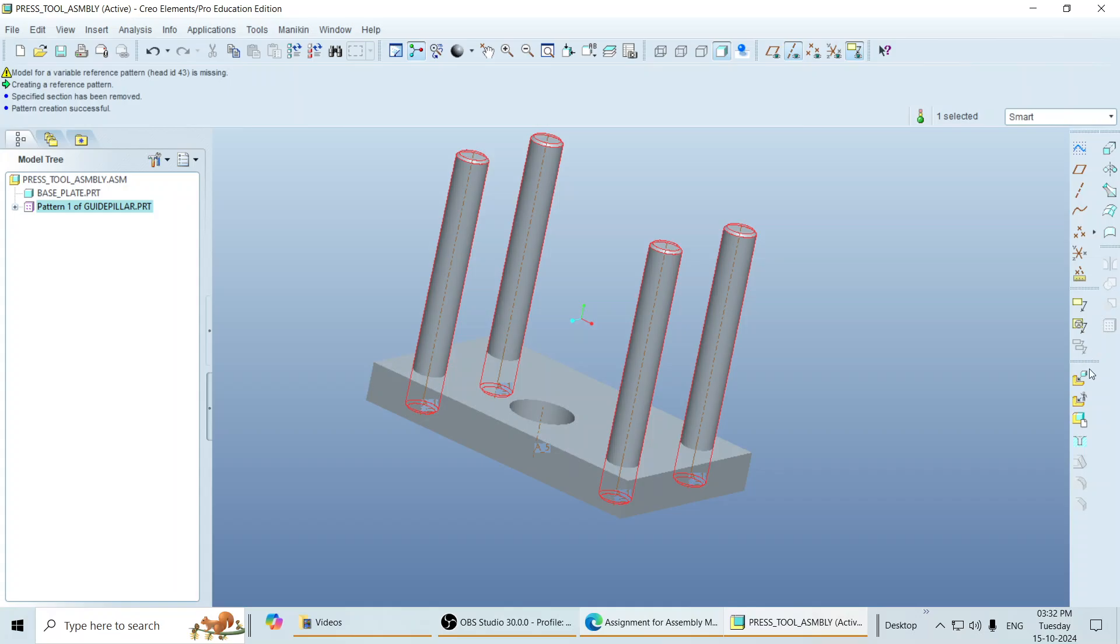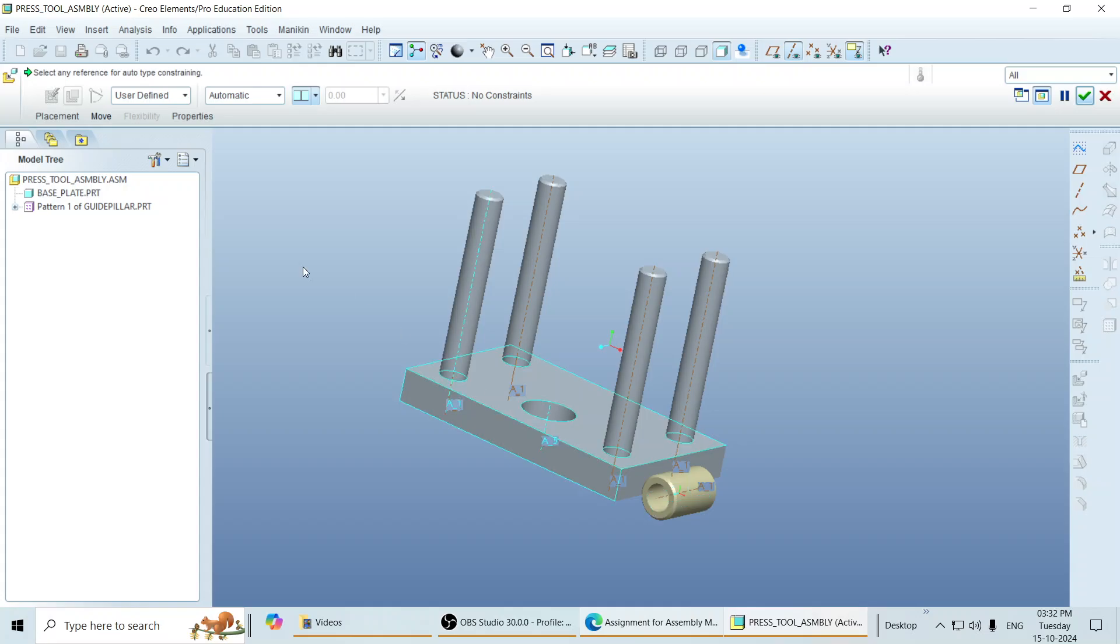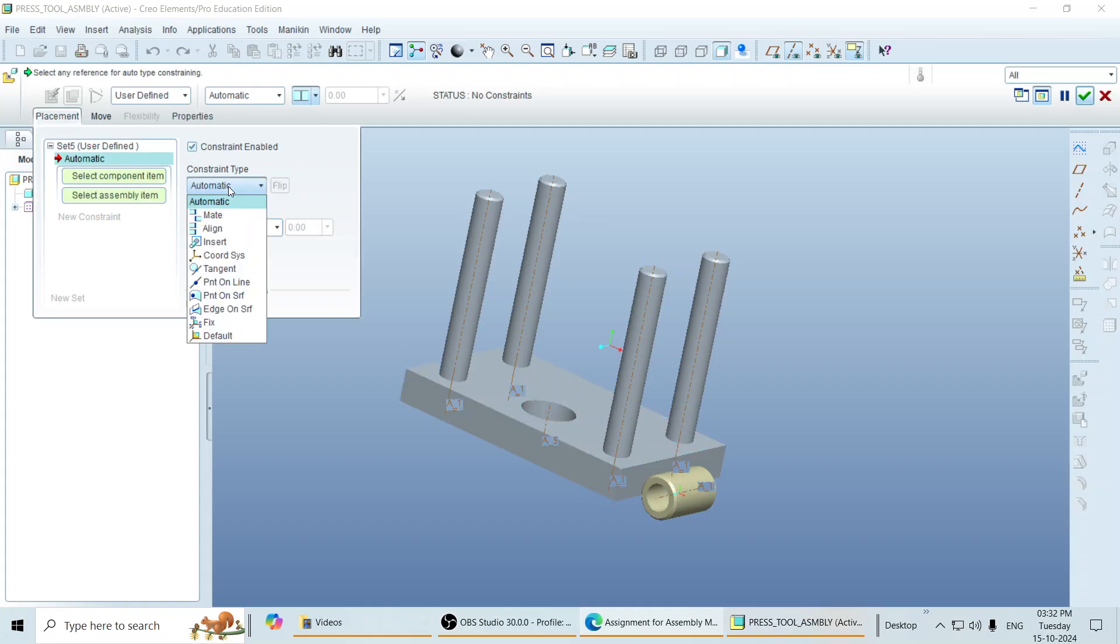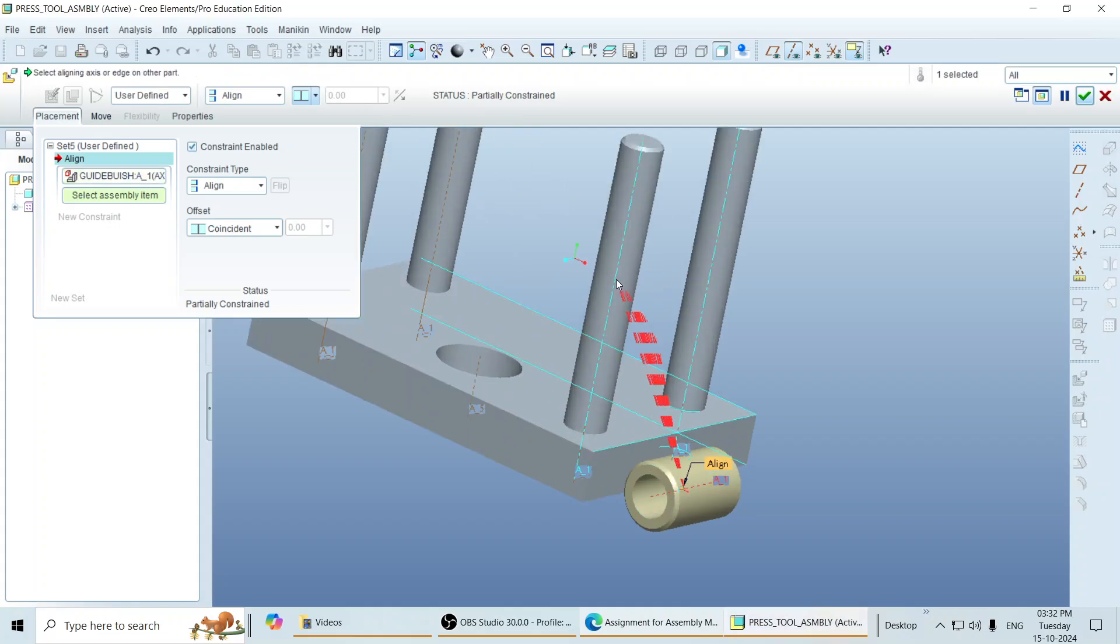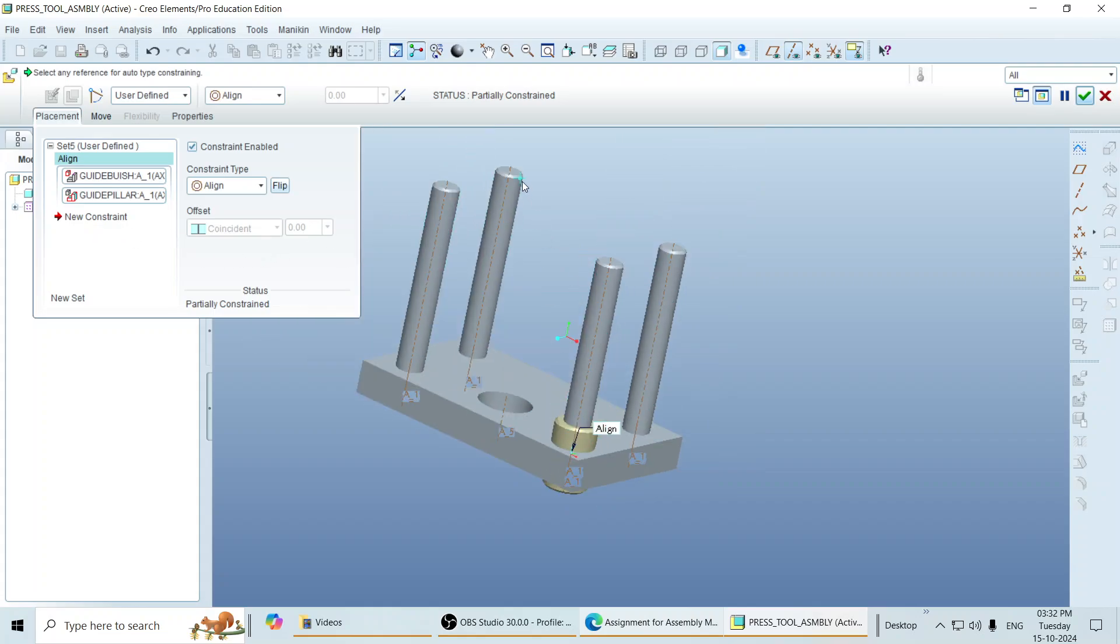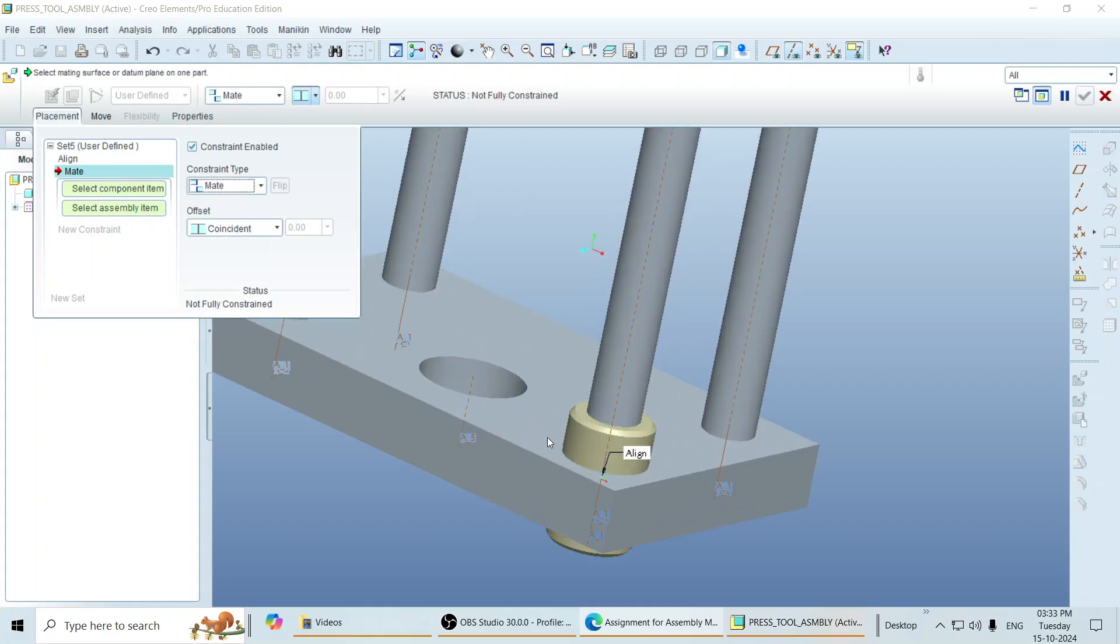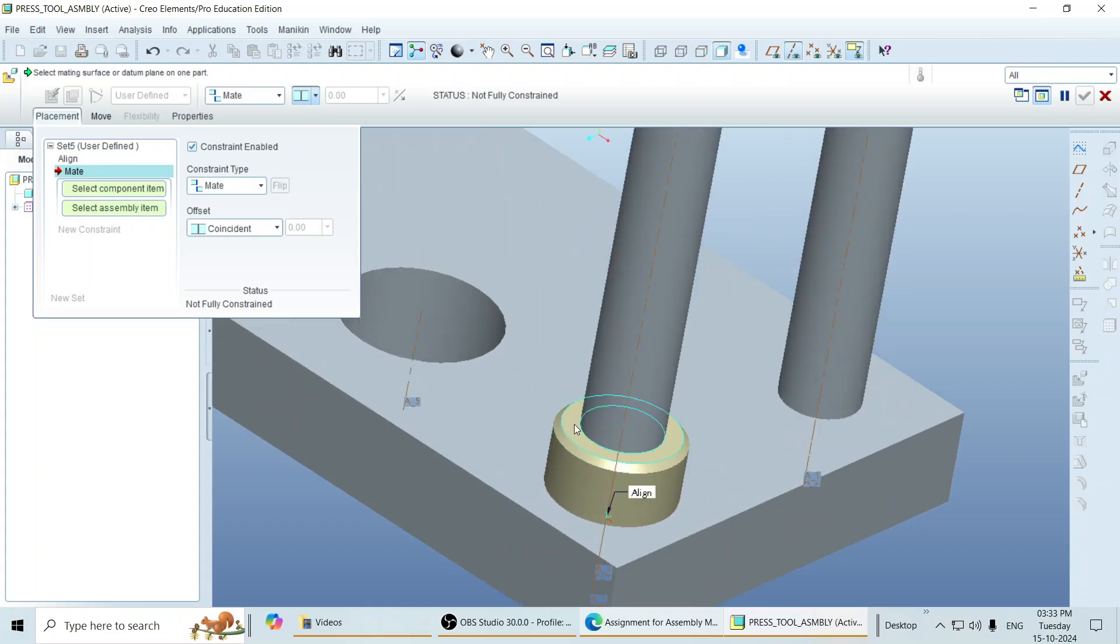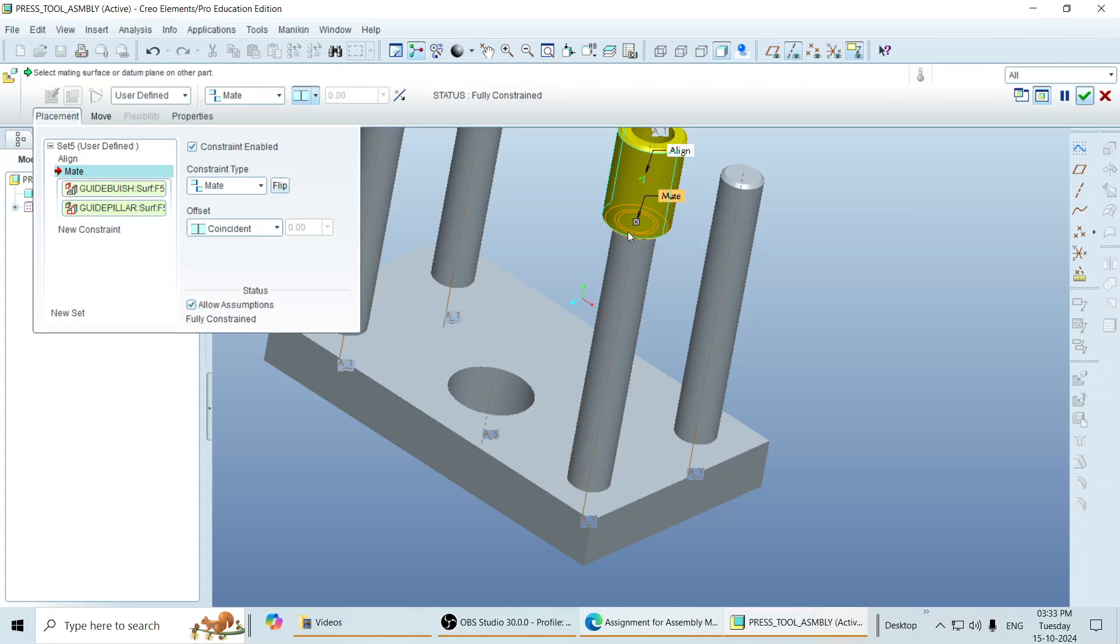Then go to the assemble tab, call a guide bush. Open that guide bush. Go to placement to apply the constraint type. Apply the constraint type to the circle of the guide bush and circle of the guide pillar. Though the constraint is partial, to apply a new constraint, click on new constraint type. And click on mate. So here, you have to mate this top surface of guide bush with the top surface of the guide pillar. Flip the arrow,